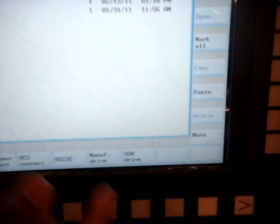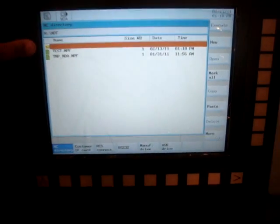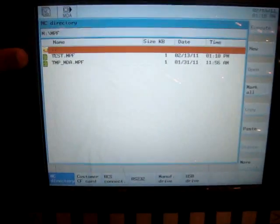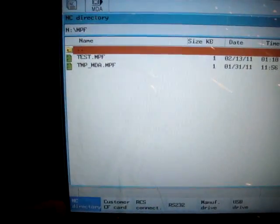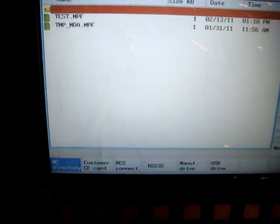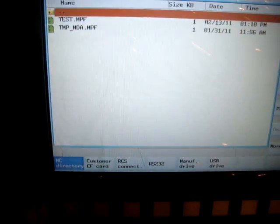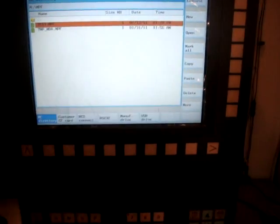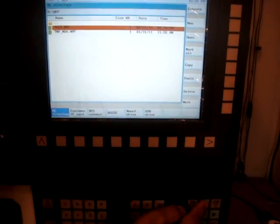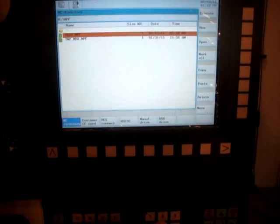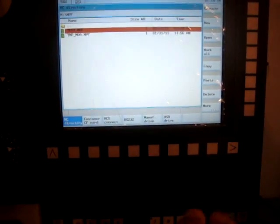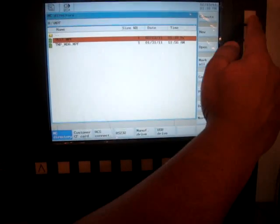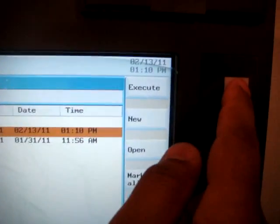So now we can see our program test.mpf in the NC directory. So we scroll down and select that program. Okay, our program is selected. All you have to do is just hit the execute soft key.